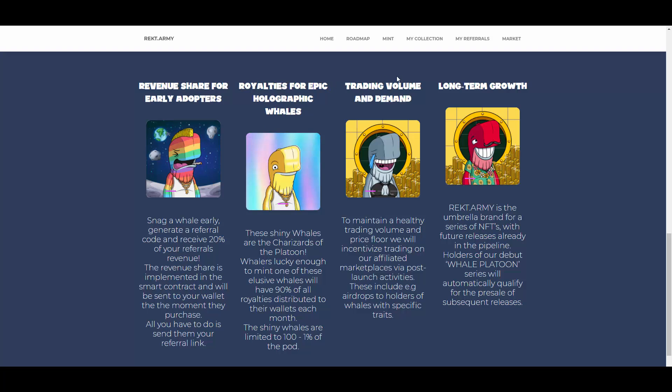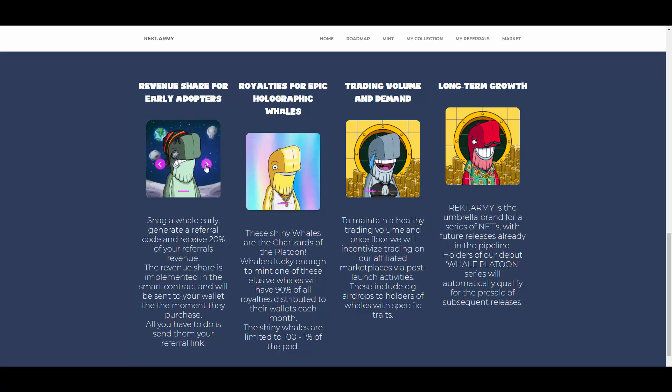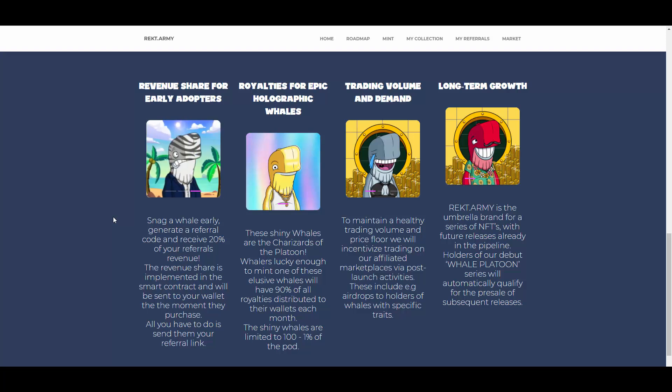Starting with revenue share for early adopters. As you can see, you can view some of those NFTs here. Come on, this man right here, he's just highest in the room, the next Travis. Snag a whale early, generate a referral code, and receive 20% of your referral's revenue. That's also pretty cool because you can make some money by inviting your friends.